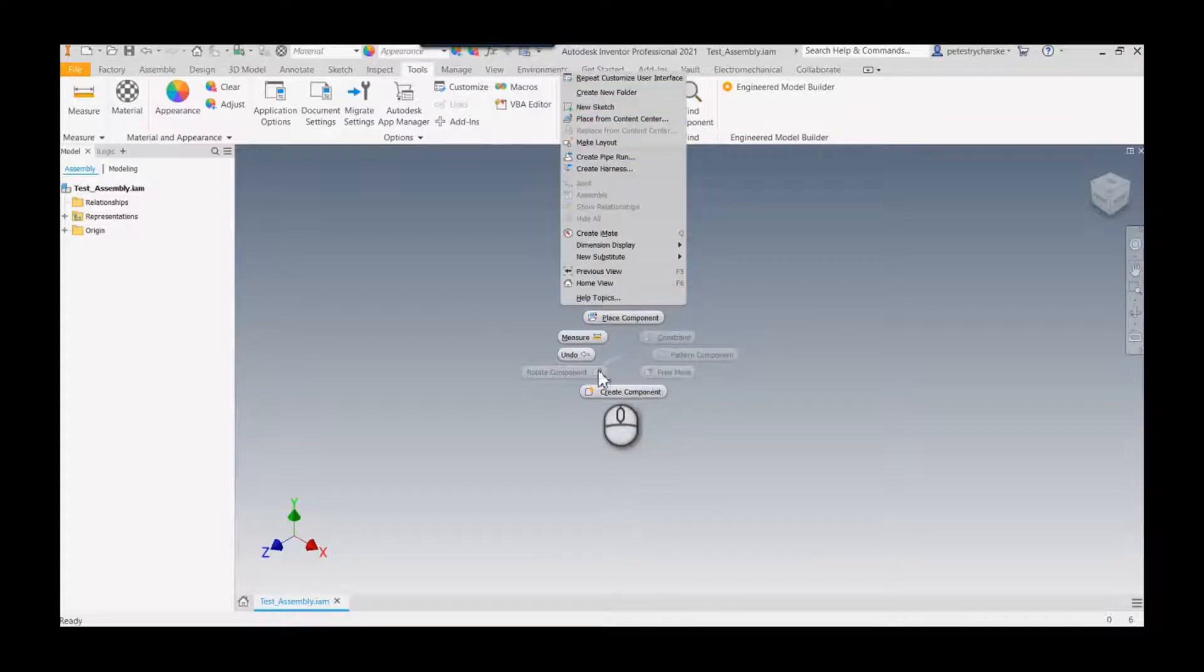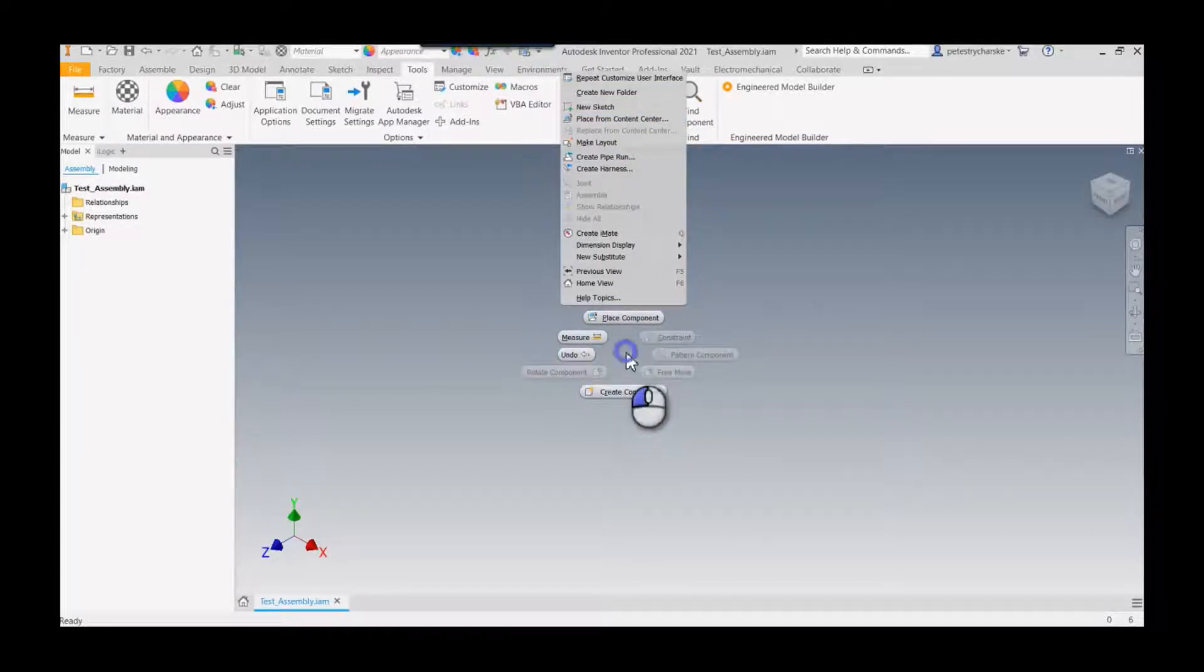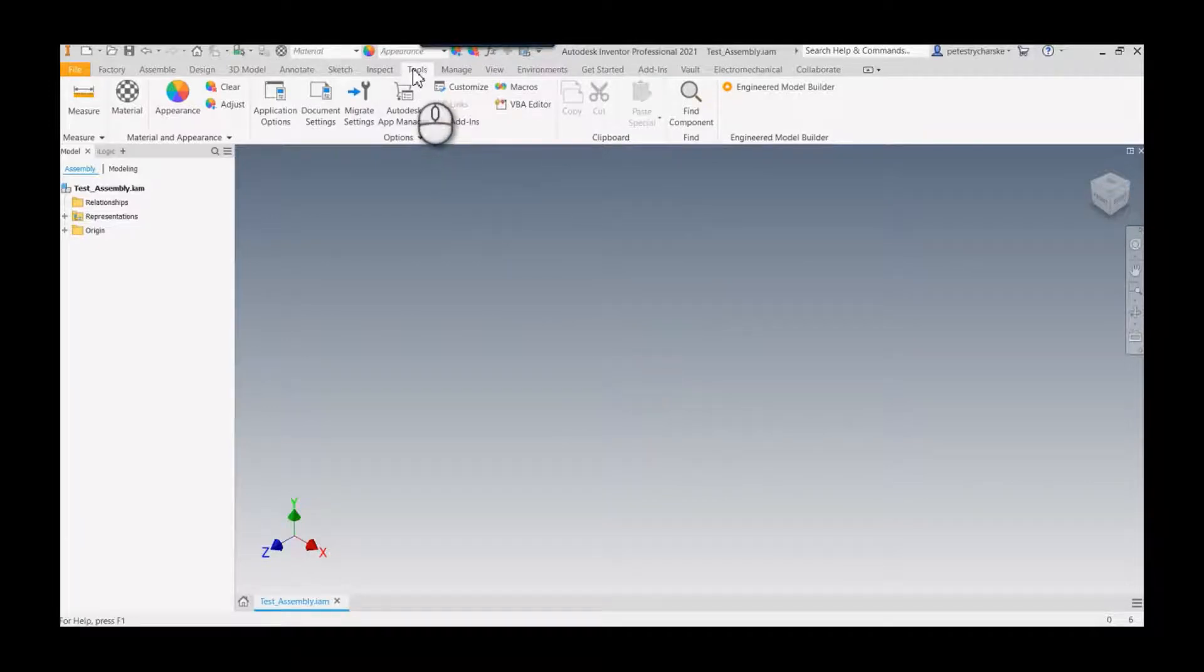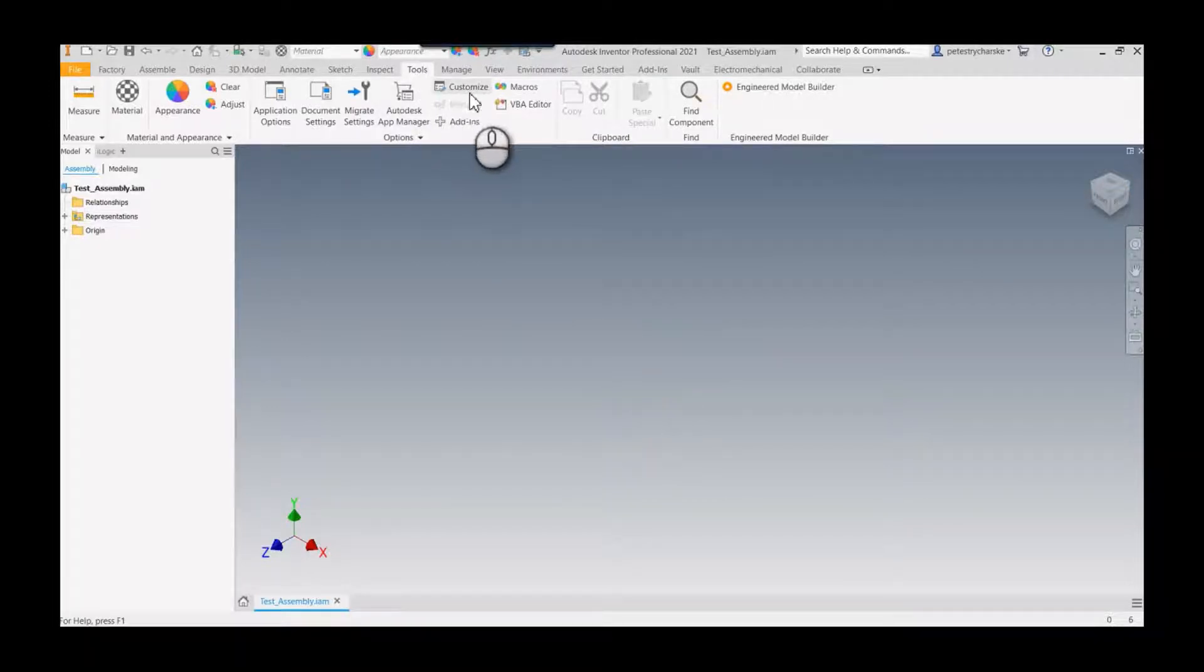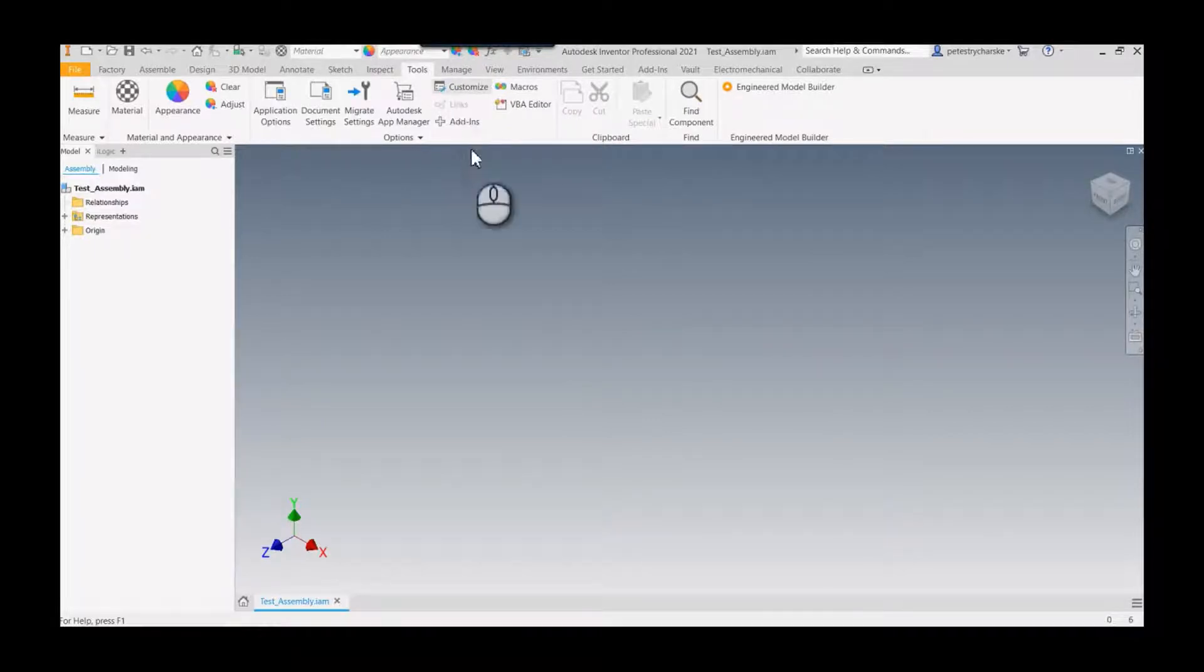Go to the Tools tab and select the Customize command. We can access different levels of customization - the ribbon, the keyboard - but I'm going to focus on the marking menu.